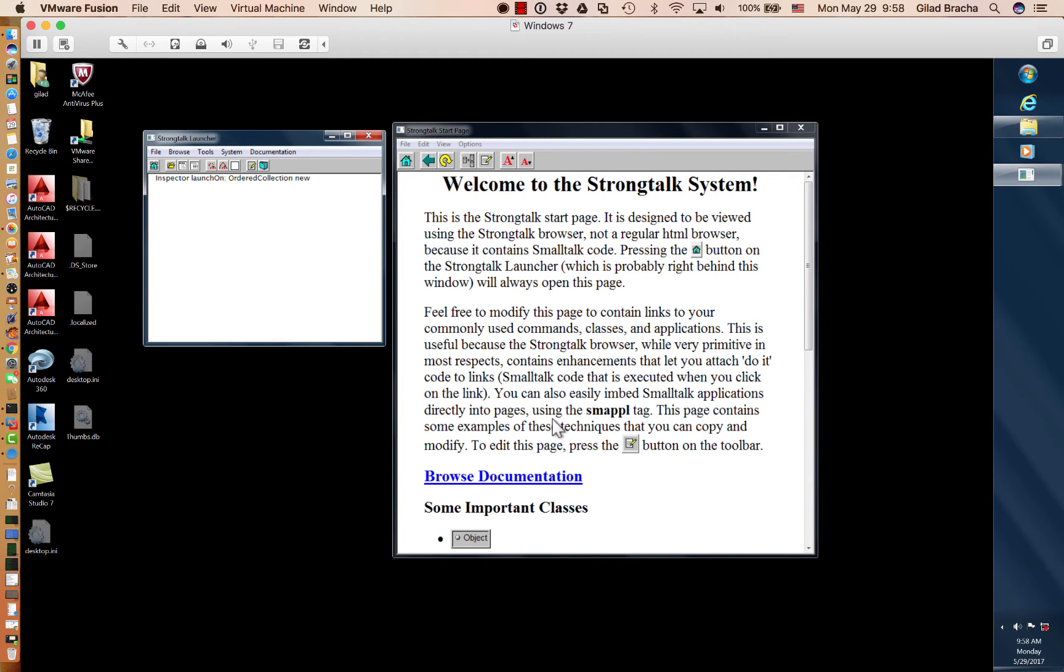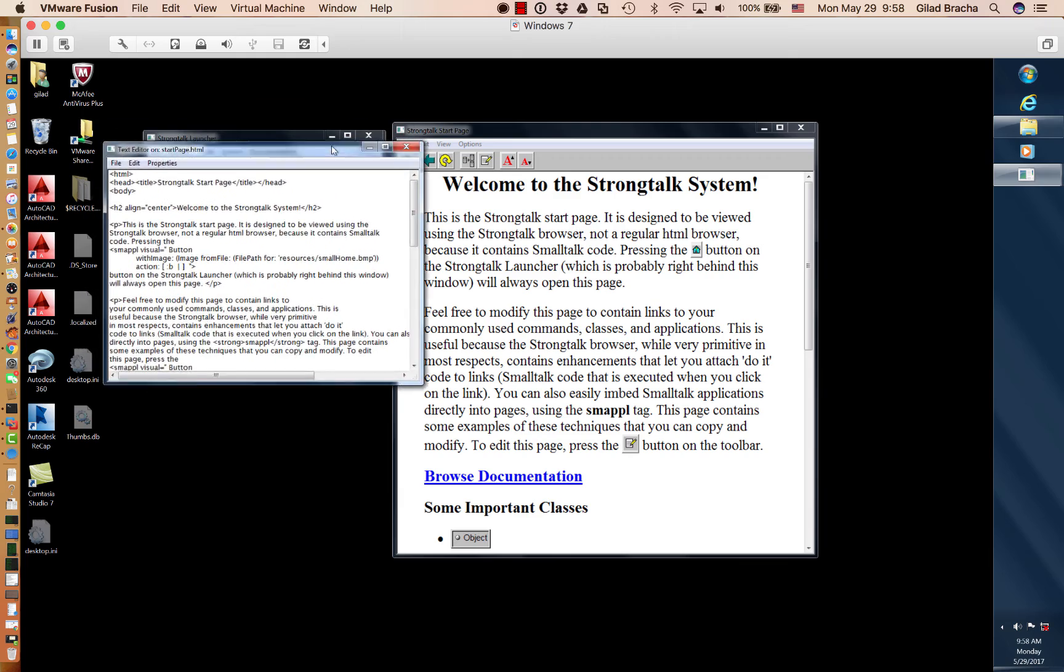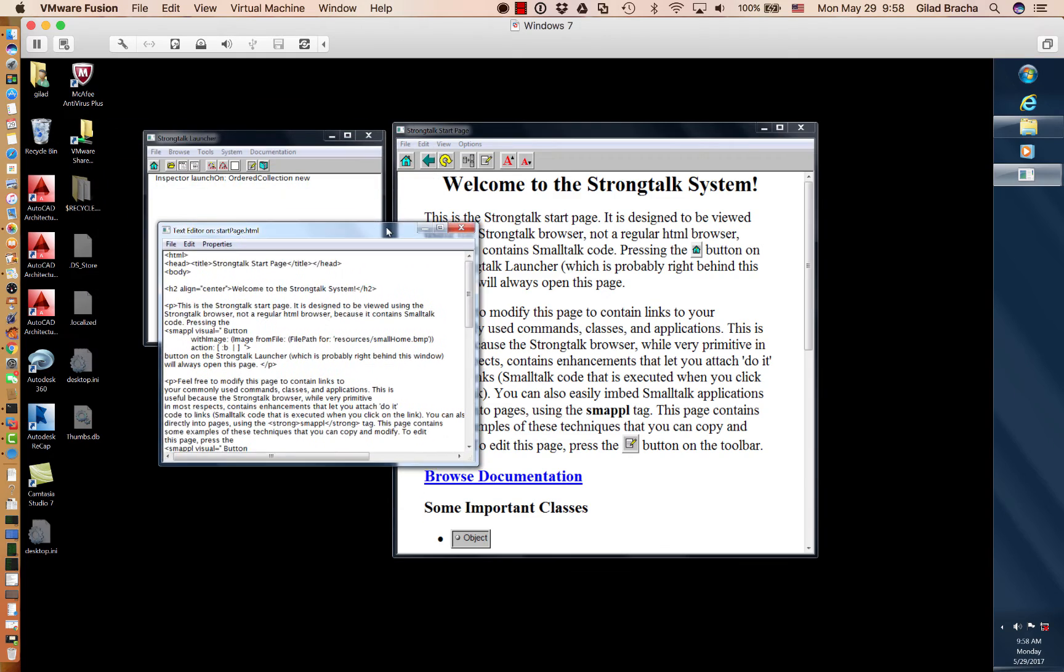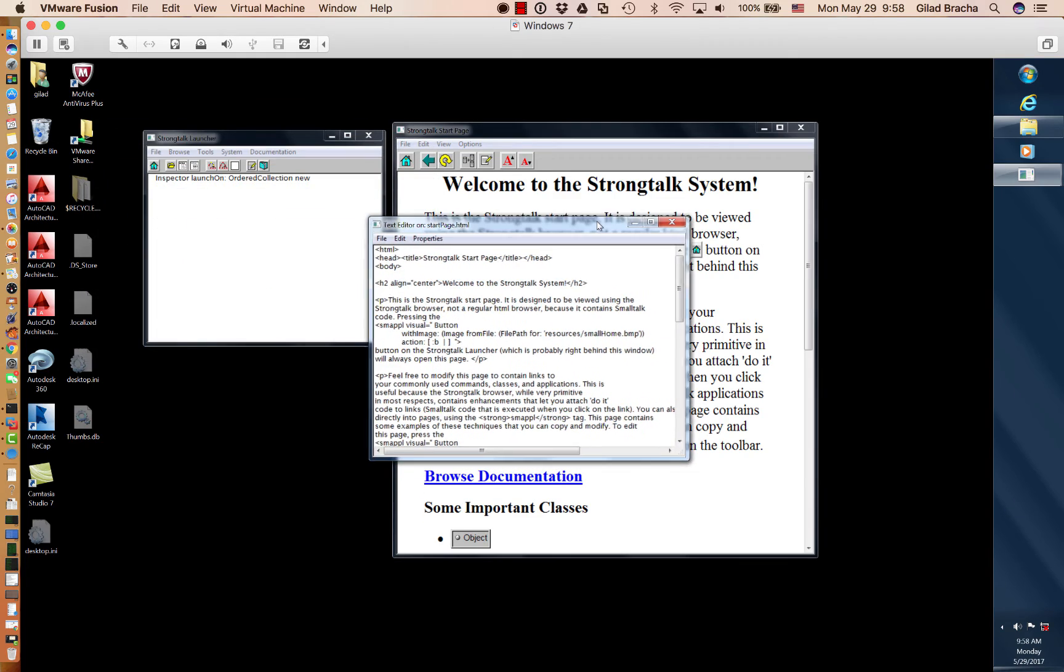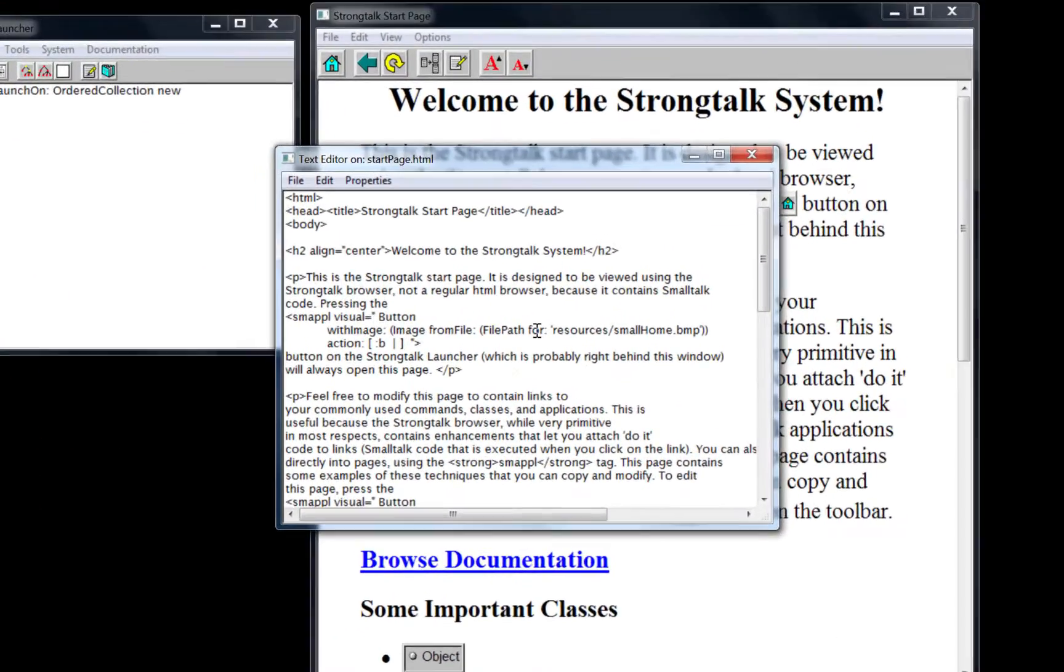As you can see it includes buttons, like this button for example. If we click on it, we get the source for this same window. Let's zoom in on it.